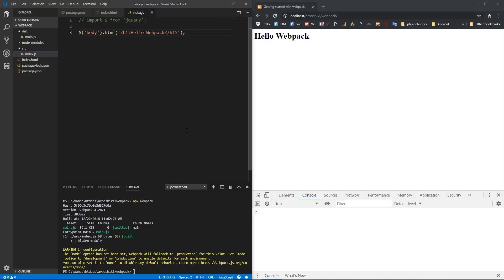Hi guys, what's up? This is Zura and this is the second video about Webpack.